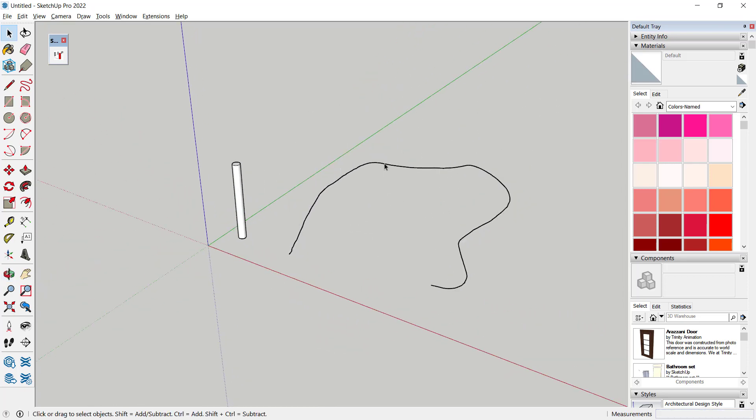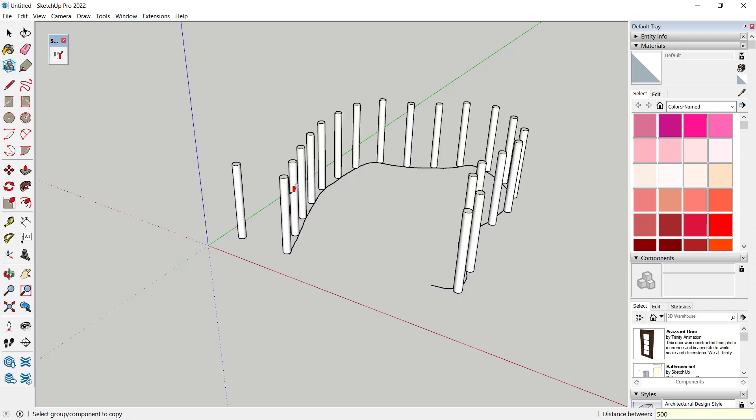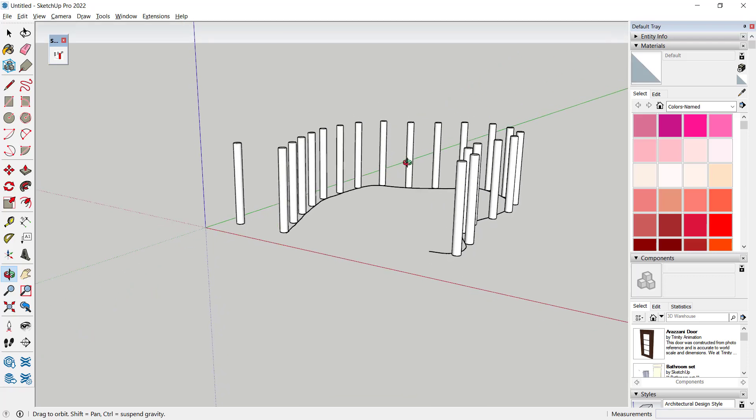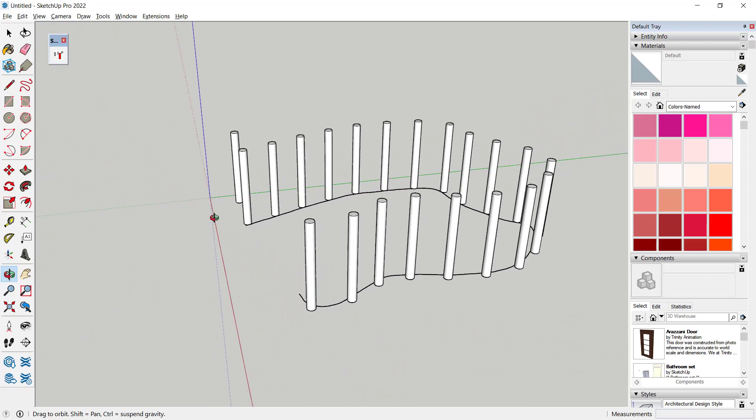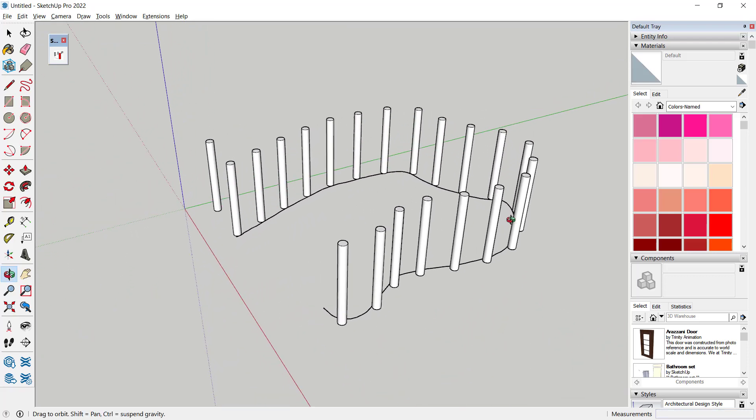You can click this path, click plugins and set the distance between. I will set it to 500 and select the object. So it automatically creates an array along the path in SketchUp.